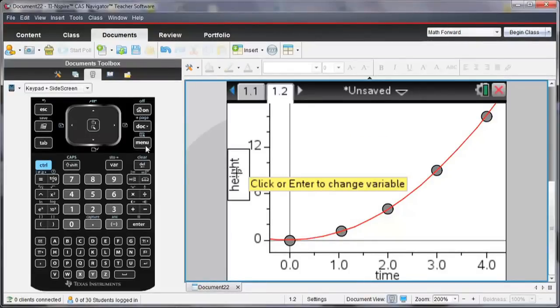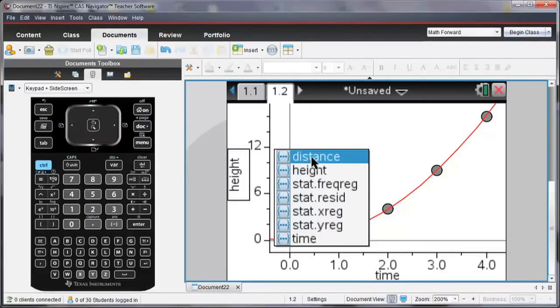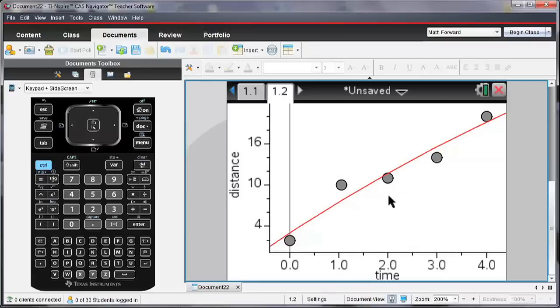And then I can also look at how does time relate to distance. So instead of height now, I'm going to change this to distance. And notice the values of my data have also changed, so too has my regression line.